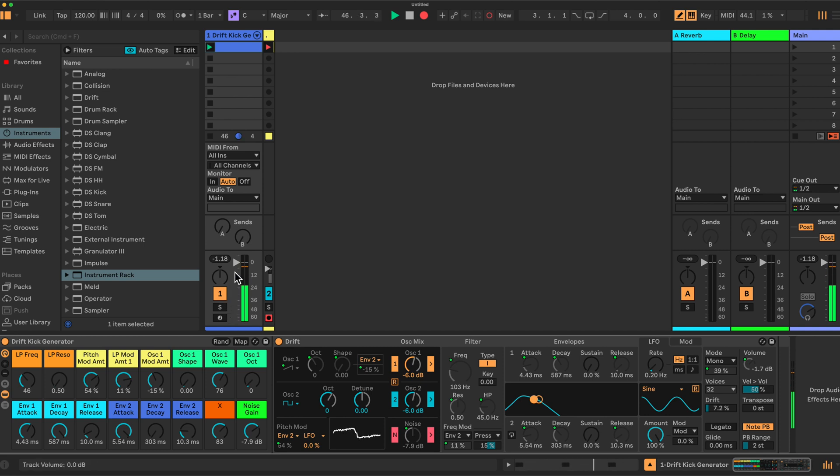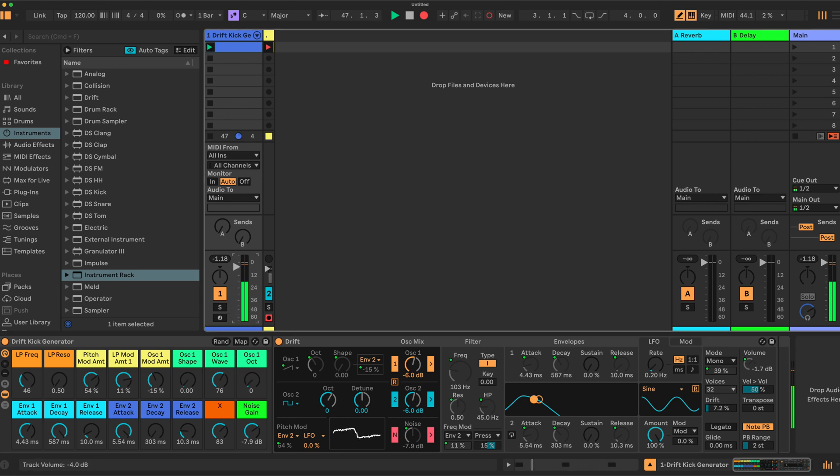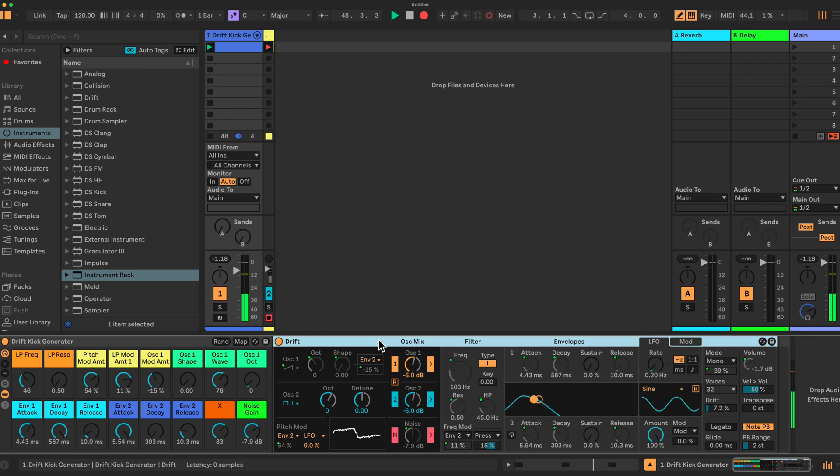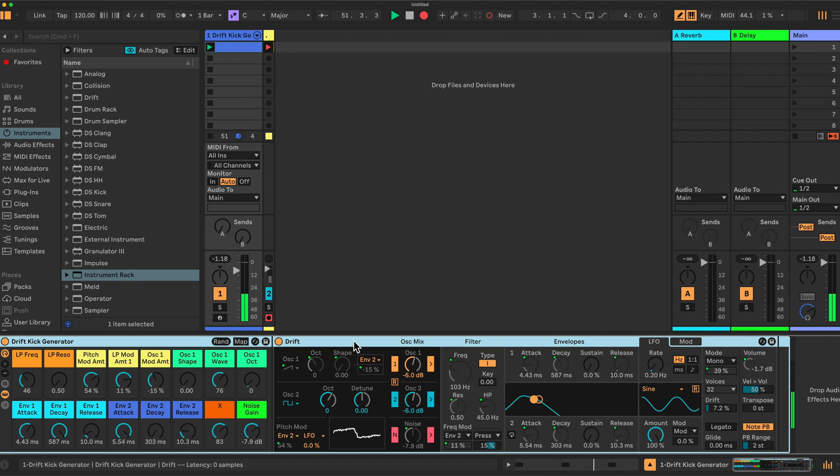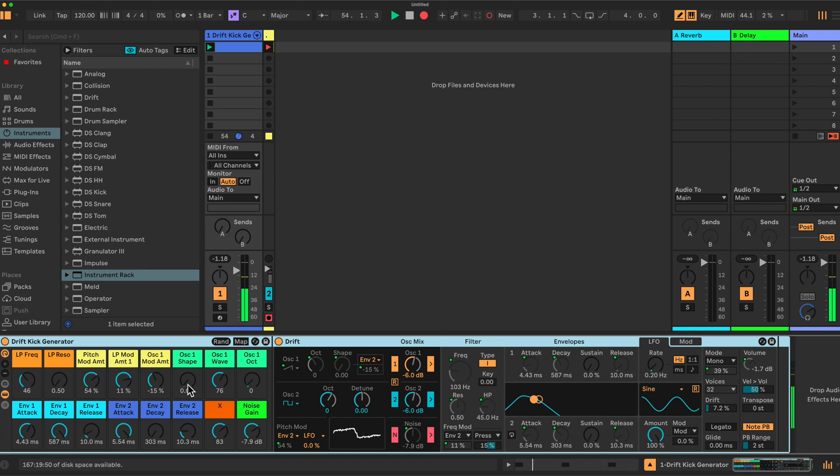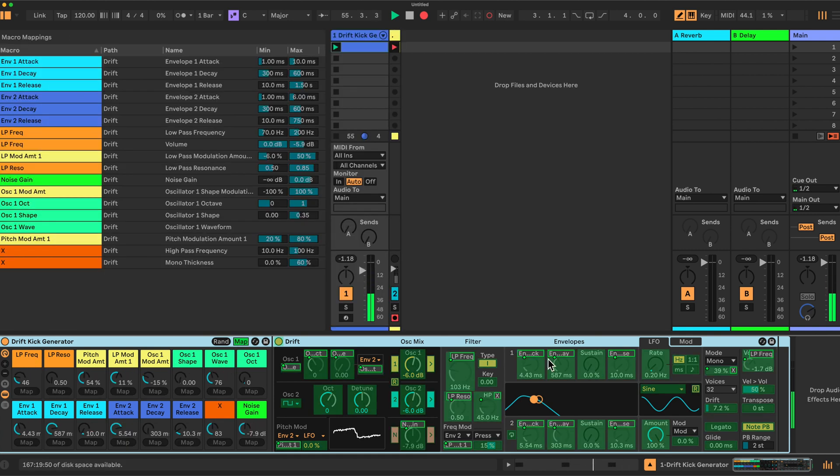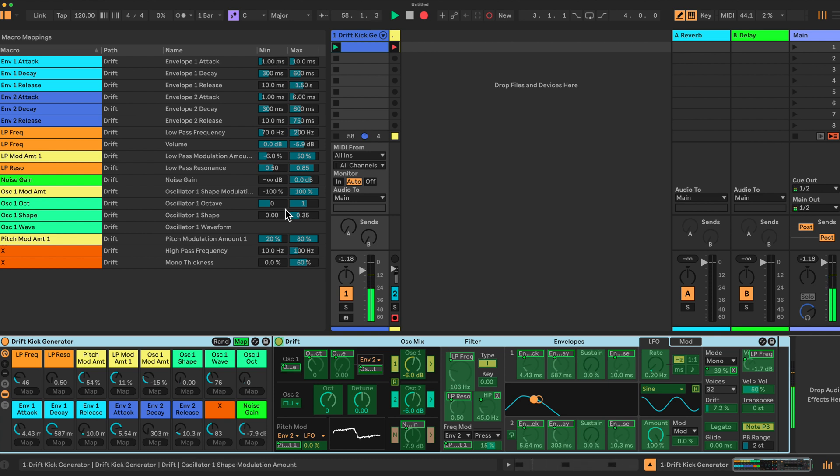Let me just turn this down for a second. We have an instrument rack here which has an instance of Drift, that's it. I have set specific macros here and mapped them to various controls in the Drift instrument. As I say, I've then defined limits for each of these controls.